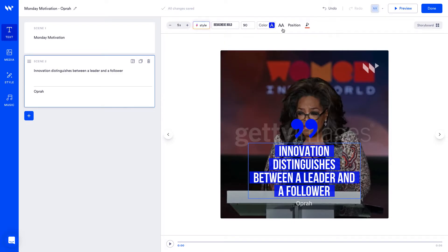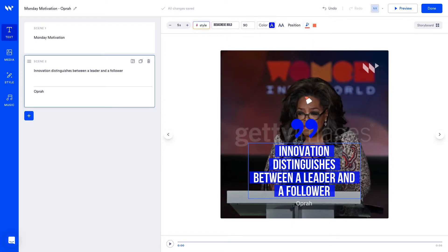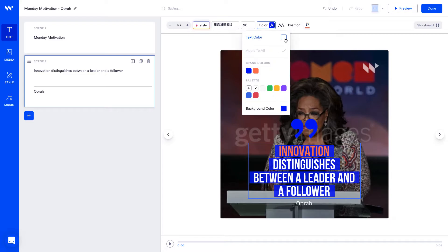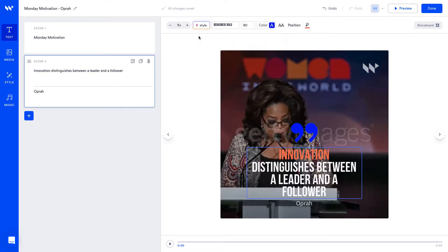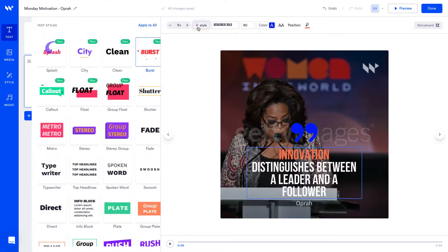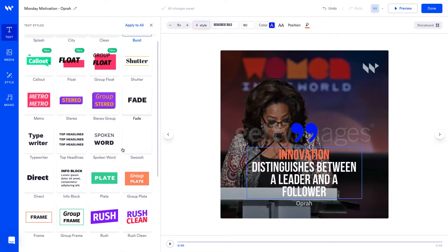You can also quickly change to all caps if it's not already, highlight specific words, change the color of the text and font, or change the text style which animates your text. So in this case I'll choose frame.